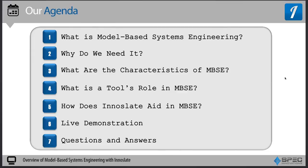Hello, my name is Daniel Heineba. Our agenda for today is: what is Model-Based Systems Engineering and why do we need it? What are the characteristics of MBSE? What is a tool's role in MBSE? How does Innoslate aid in MBSE? We're going to do a live demonstration, and finally we'll end with questions and answers.